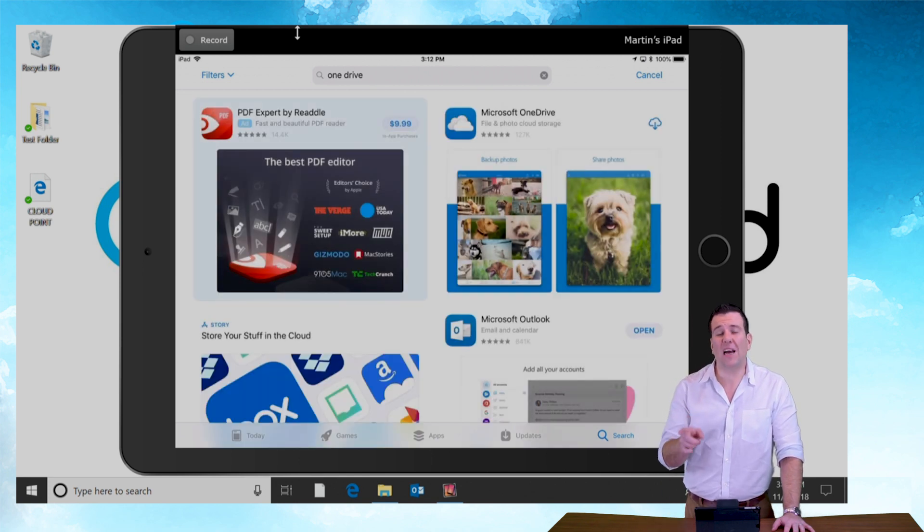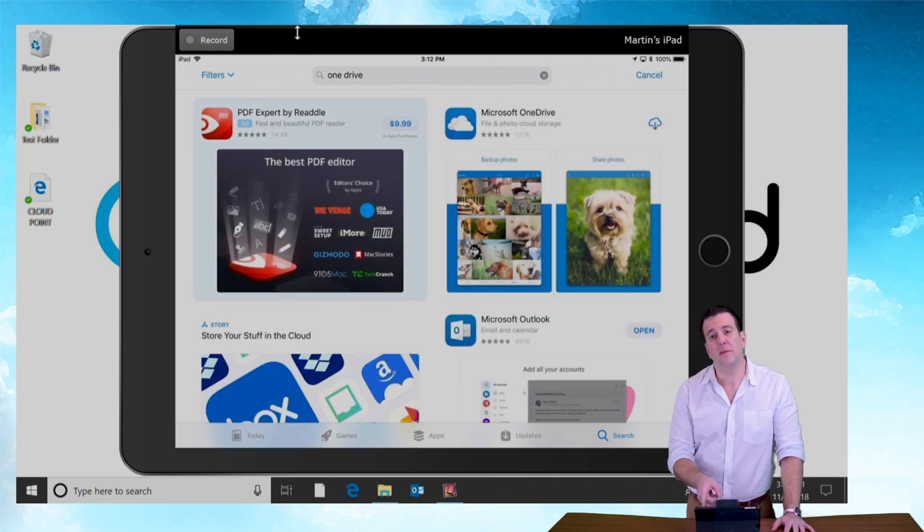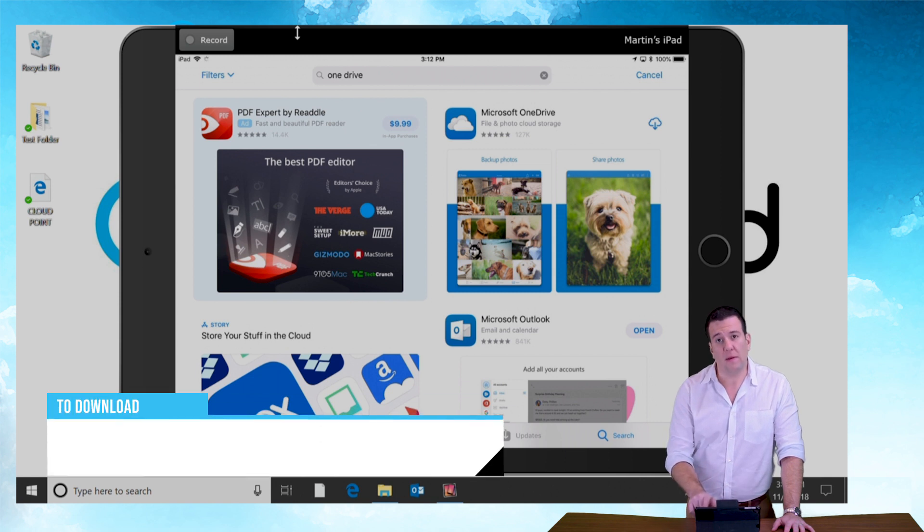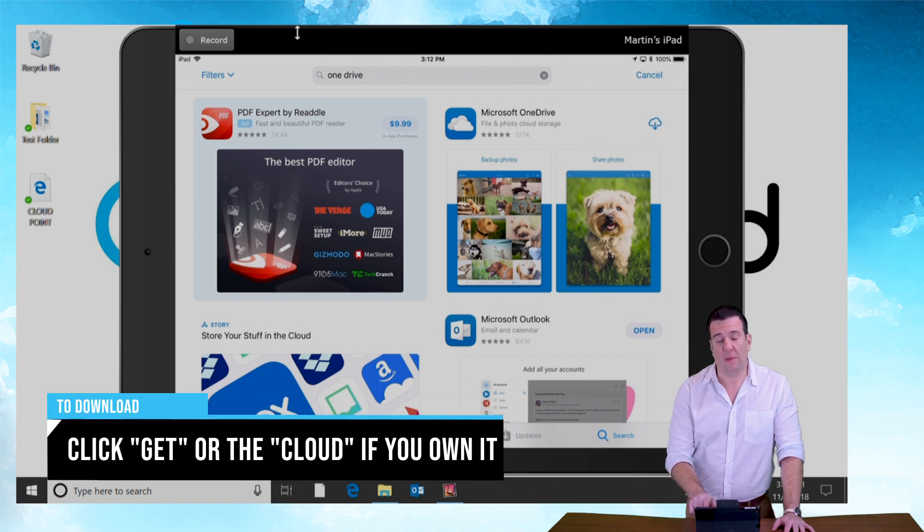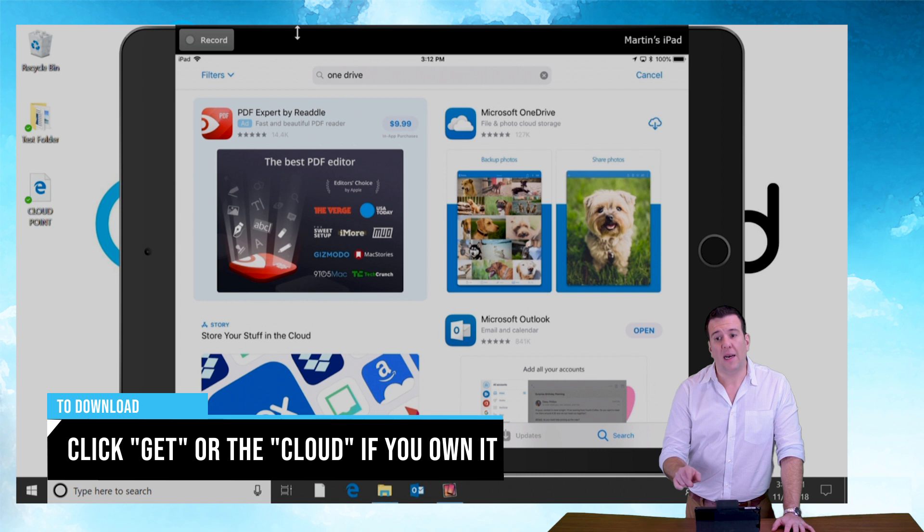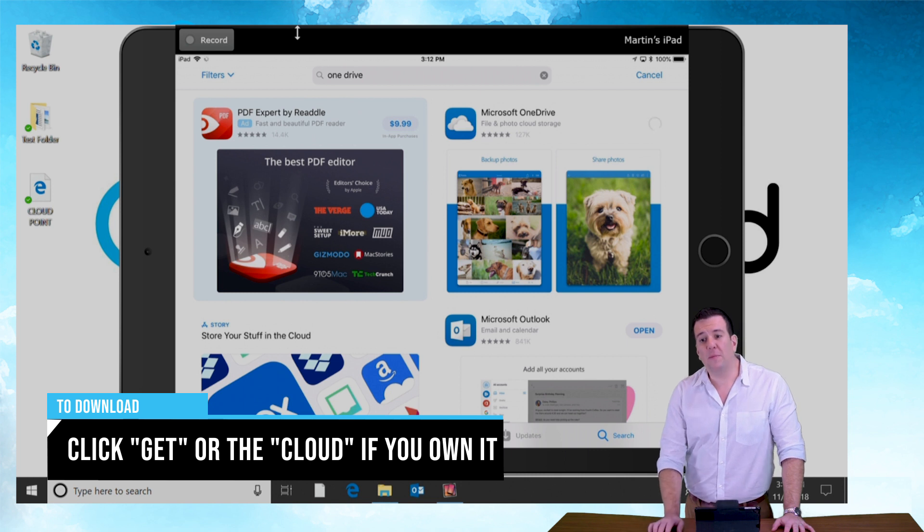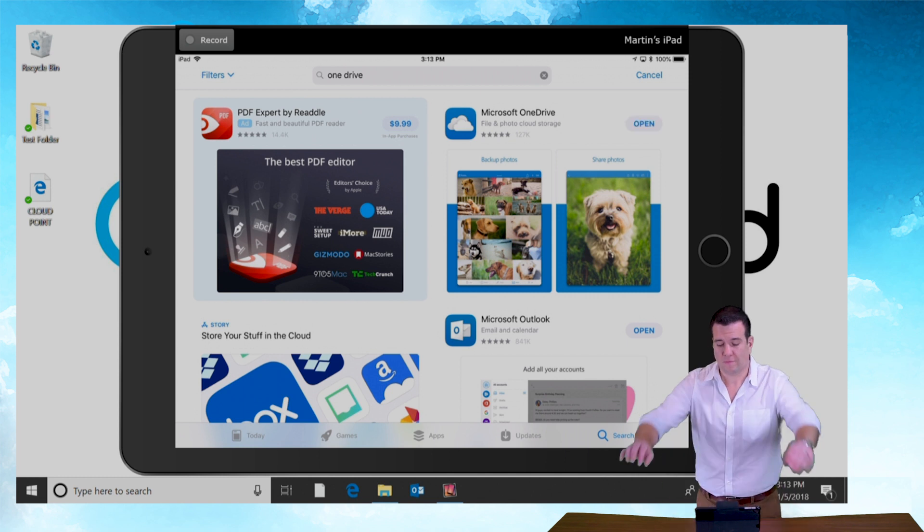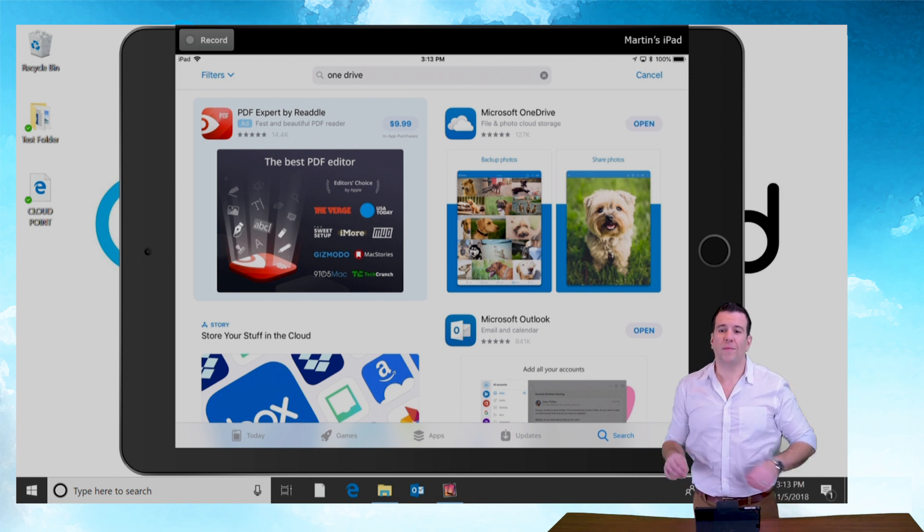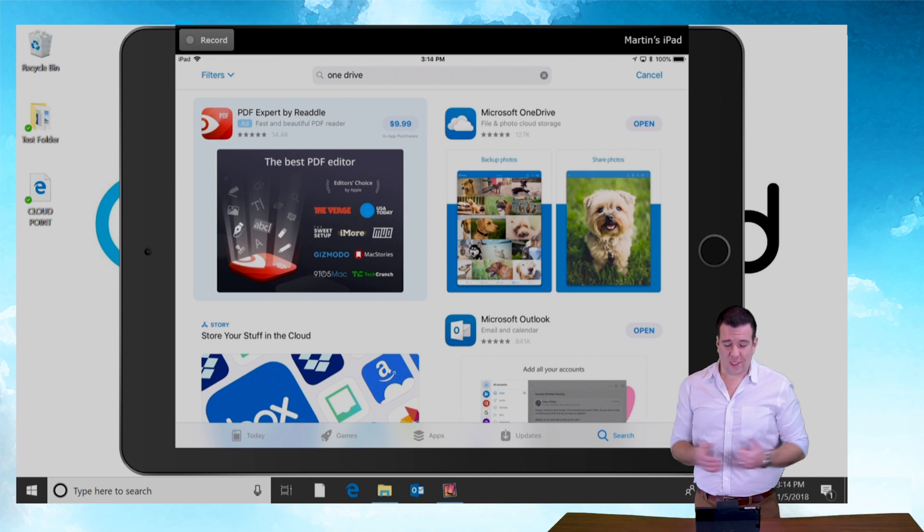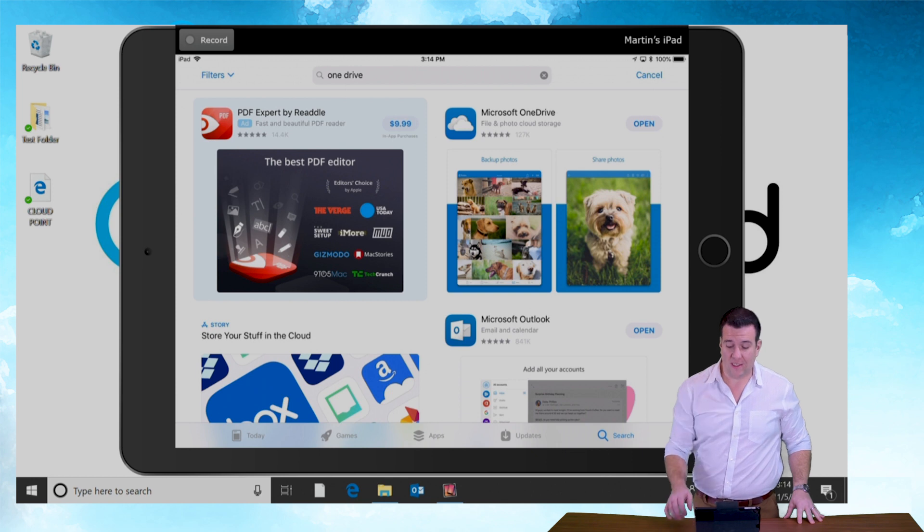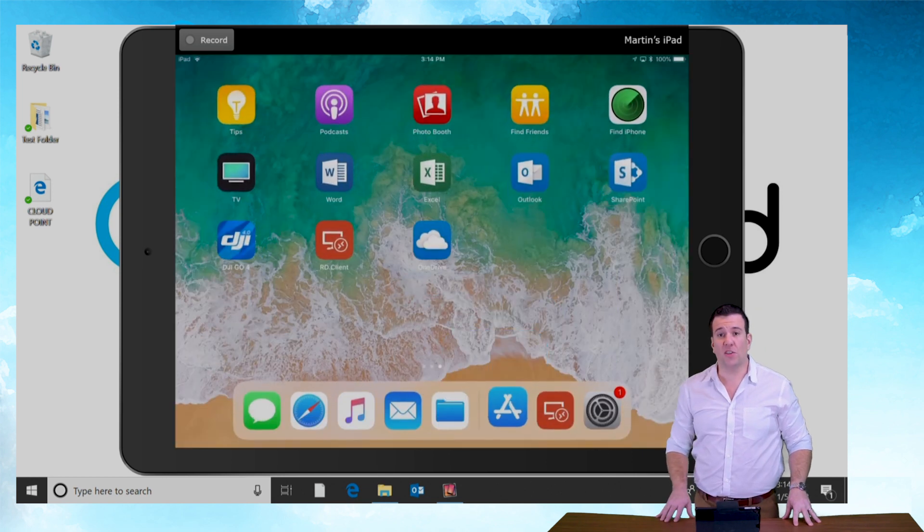If you haven't downloaded this before it'll say get. As I've already been in and out of this app a thousand times on this iPad I'm just gonna hit my little cloud button here and it's going to download the app for me. All right so just like that the OneDrive client is done installing.